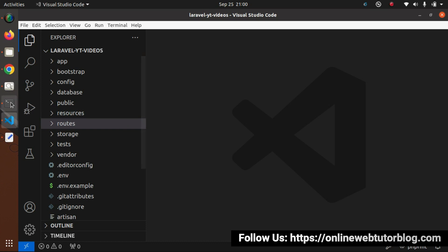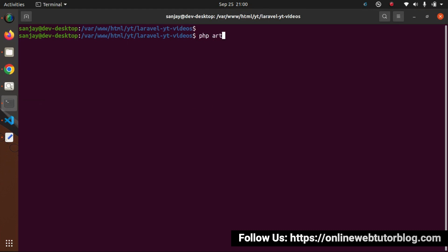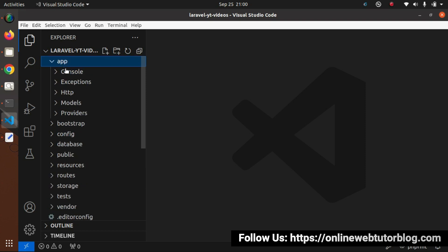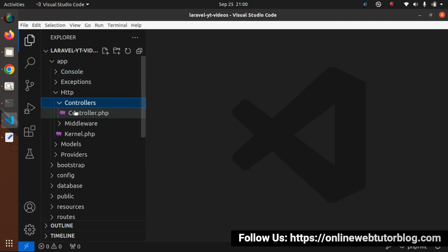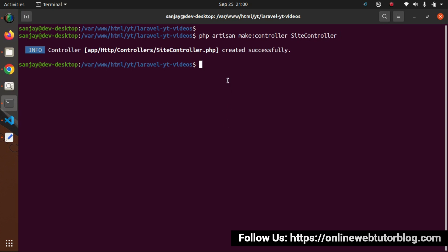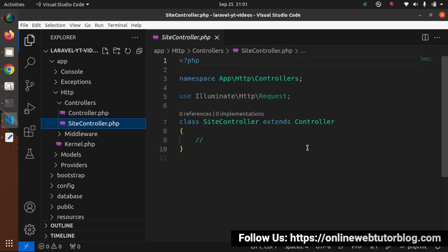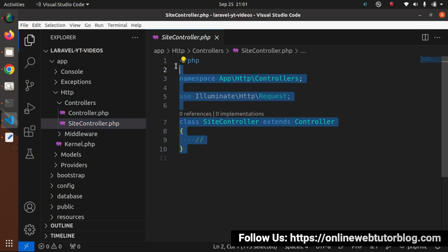Let's see it in action. Back to the project terminal — php artisan make:controller, and let's call it SiteController. By the help of make:controller we are creating SiteController. Once we create it, it will go inside the app/Http/Controllers folder. Press enter — controller class created. If I go here, inside the controllers folder, we have the SiteController class. Inside it we have a default skeleton.